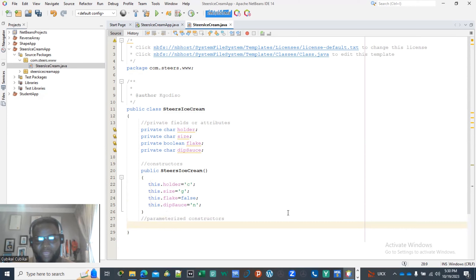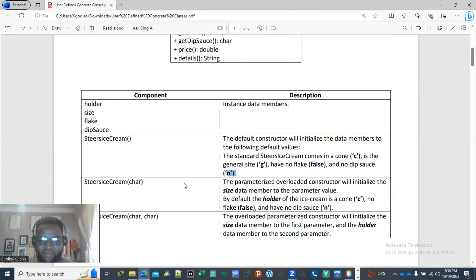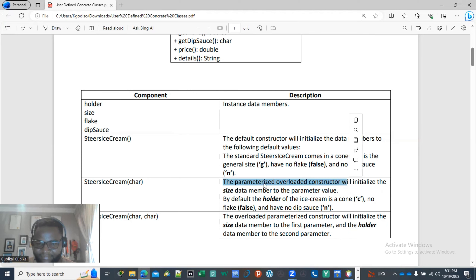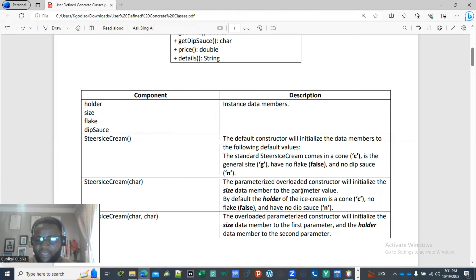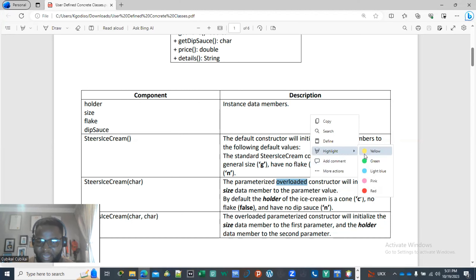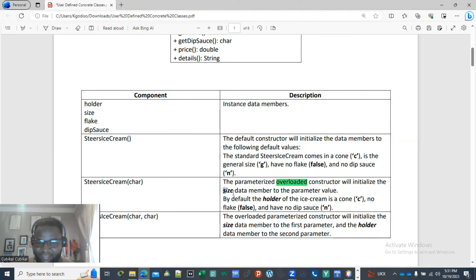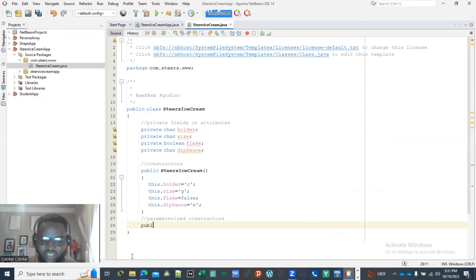Now we check the other parameterized constructor. The first parameterized constructor is STS Ice Cream with a char parameter. This overloaded constructor will initialize only the size data member. Inside it takes in a size, and by default the holder of the ice cream is a cone — C — the flake remains false, and the deep source must be N.